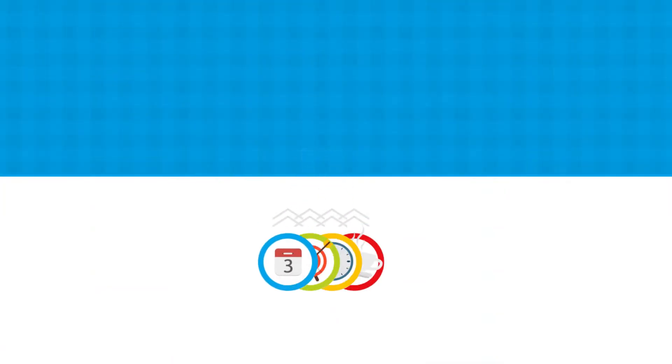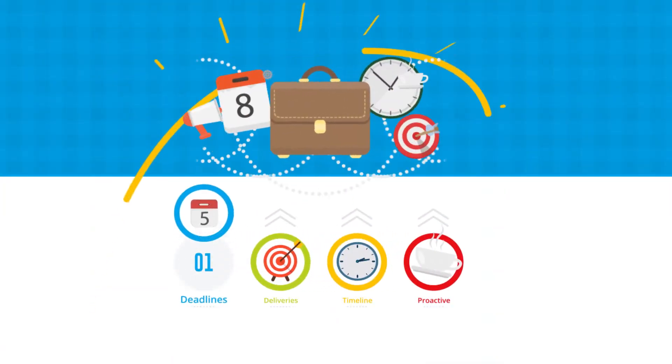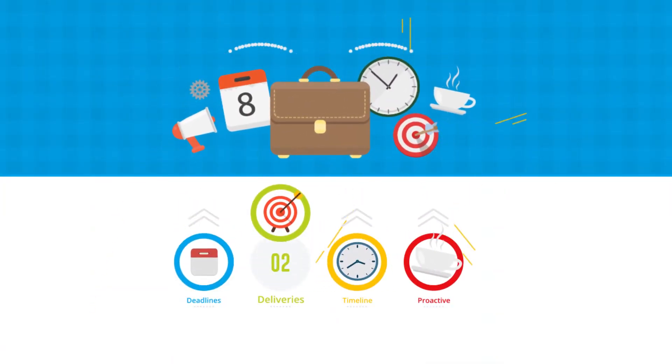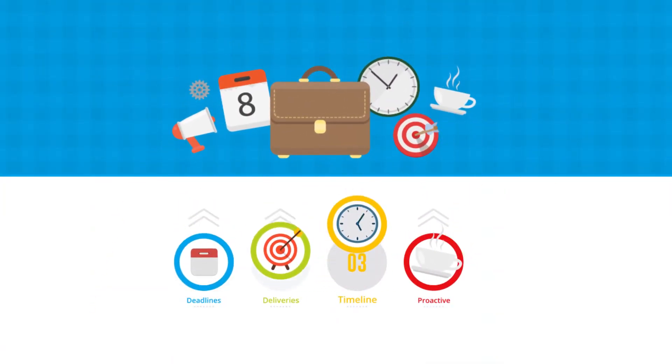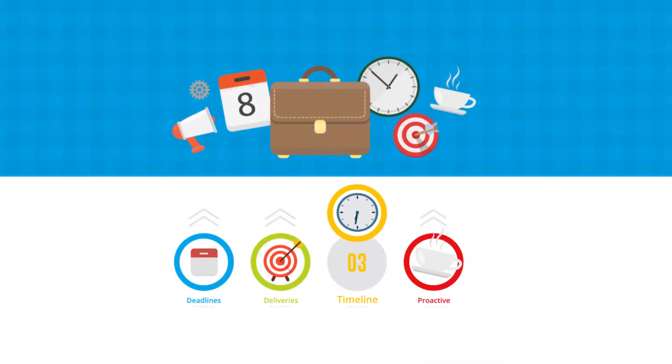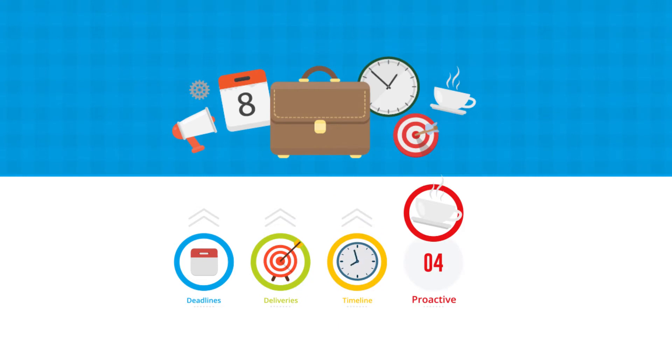I have the ability to manage deadlines, deliveries, and timelines for projects with a proactive attitude.